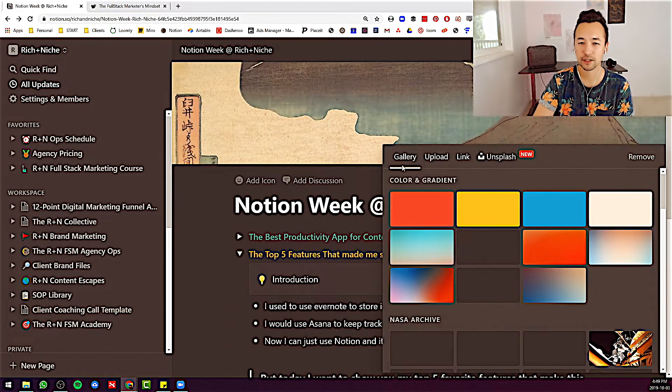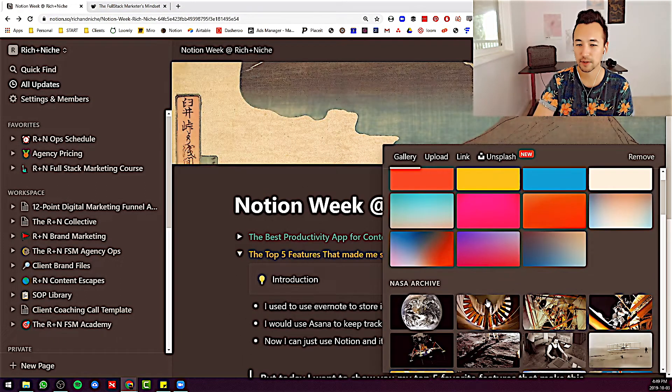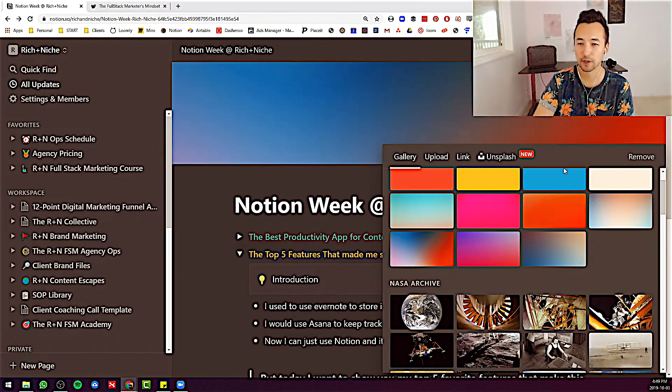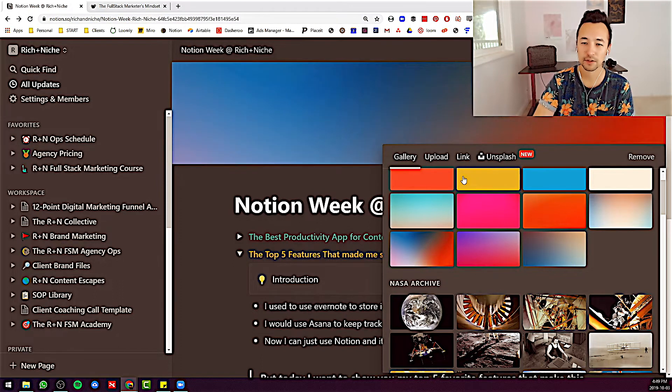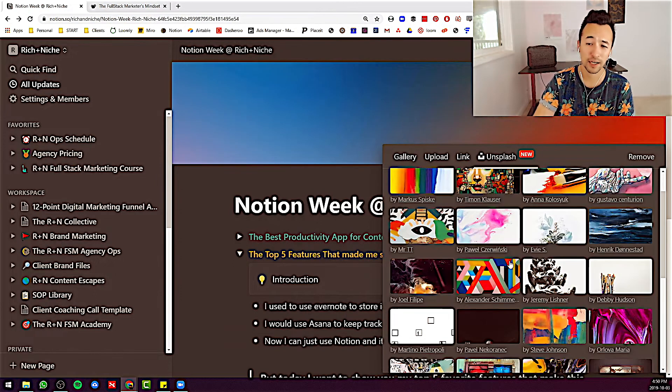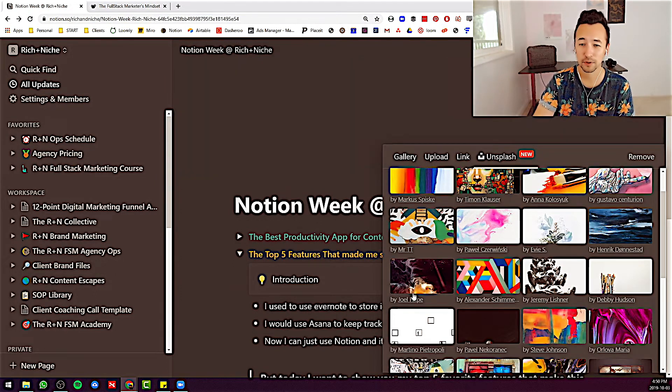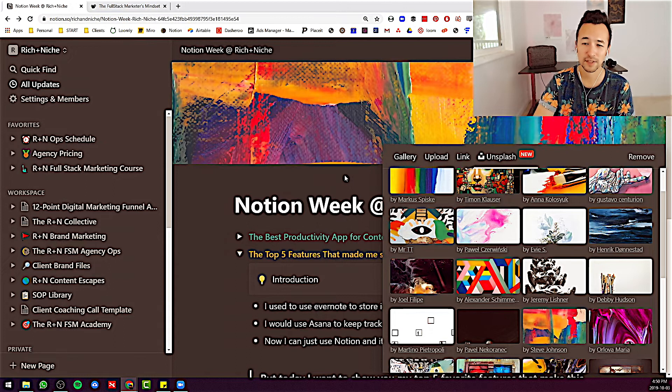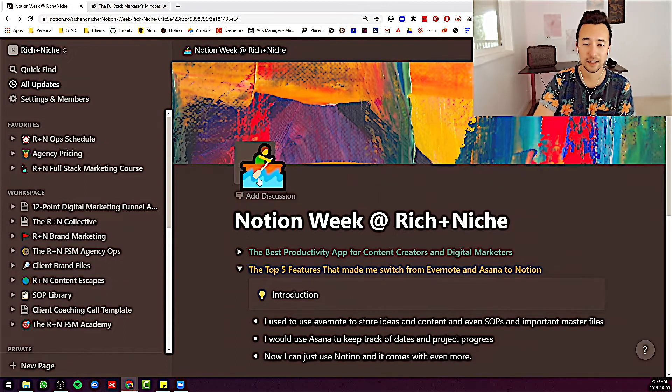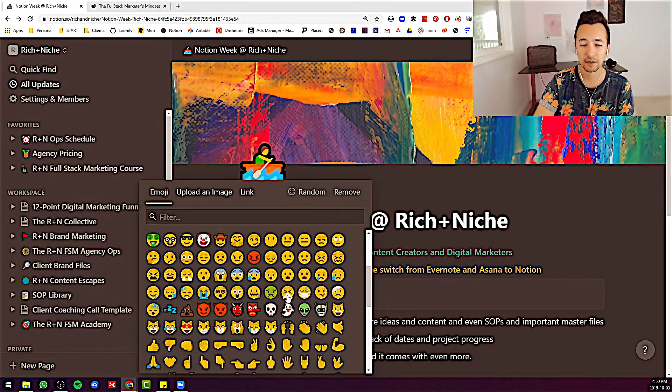Now I can change the cover image. I could go for something like this. I can even go to Unsplash and I can pull something from there. So it's endless. I can add a nice icon, whatever I need to do here. It's very awesome.